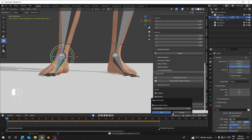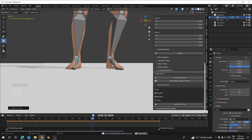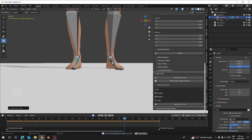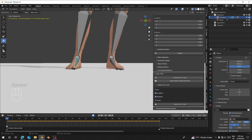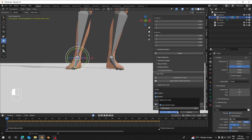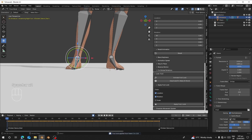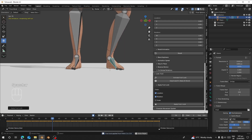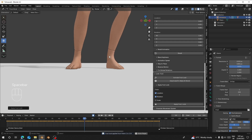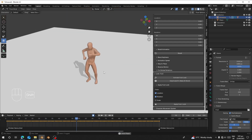I'll do the same for the other foot. This one is already locked. Let me apply it again and now you can see it has locked and the feet are not sliding anymore.